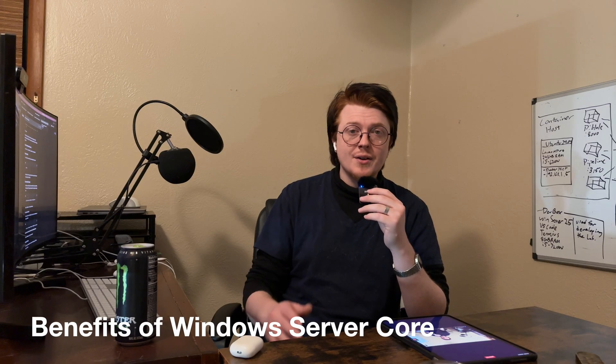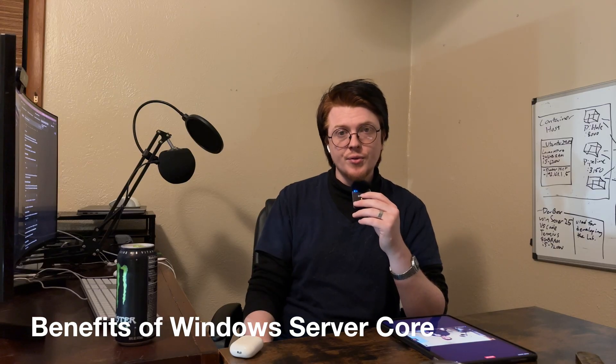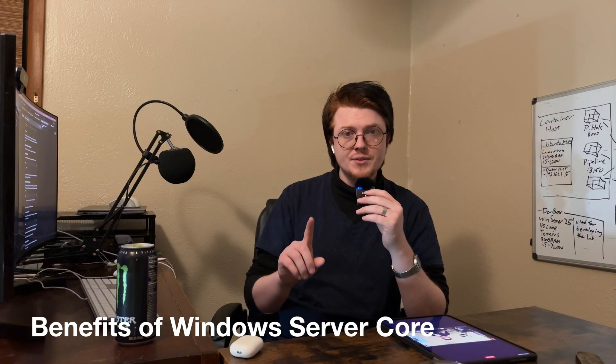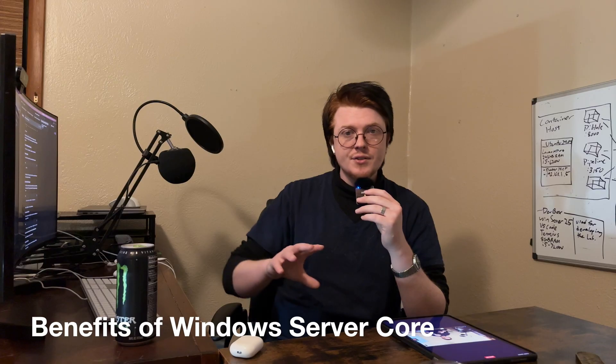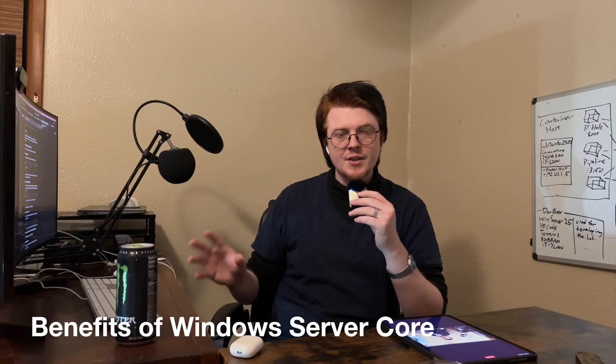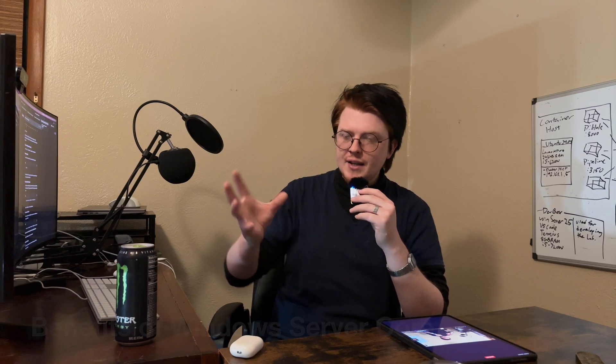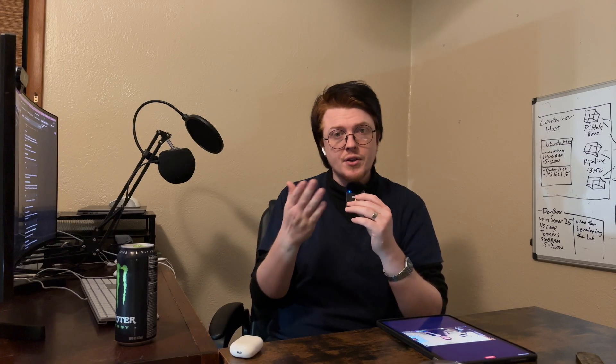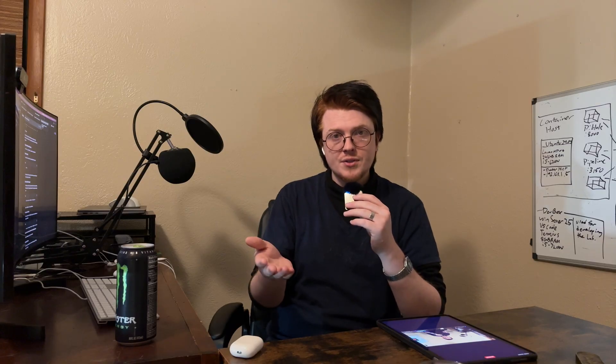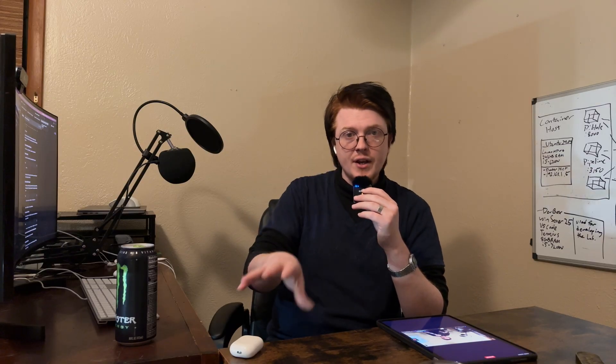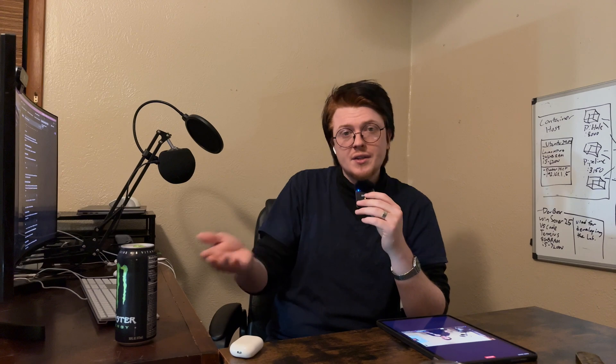So there are some benefits to running Windows Server Core. One of the big ones is security. Because there's no graphical user interface, that scoops out a huge chunk of the code that comes with Windows. And because there's less stuff there, there's less stuff to exploit.